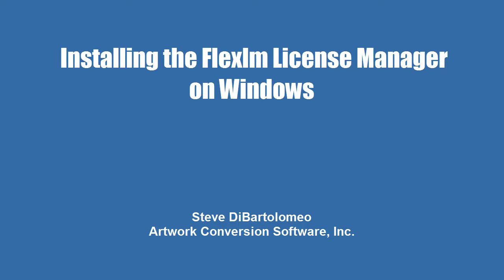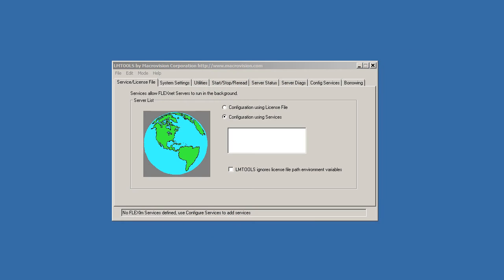Good afternoon. Today we're going to go through the steps required to install a network license manager on Windows.